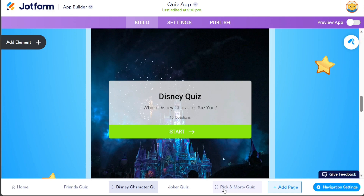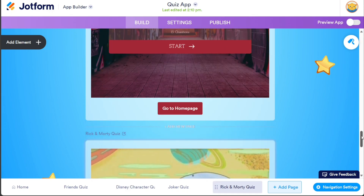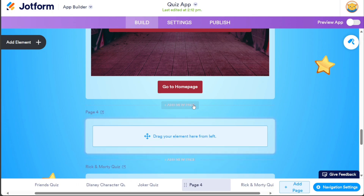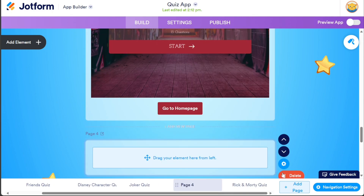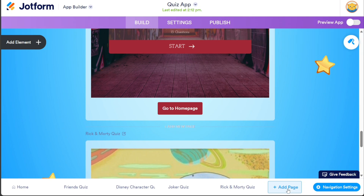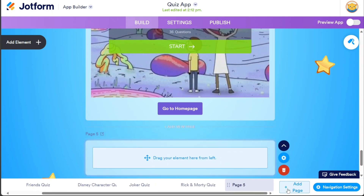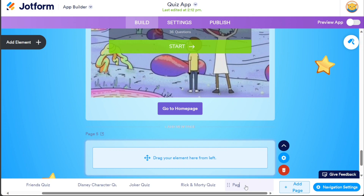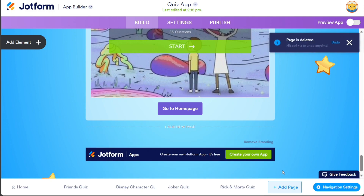Furthermore, if you want to add a new page to your app, there are two methods to do this. First, you can locate the Add New Page option located between the existing pages of the app — clicking on this instantly generates a new page where you can add content. Alternatively, the Add Page button located at the bottom right side of the template interface offers another option for adding new pages. Clicking on this button creates a new page at the end of the existing page sequence, giving you the flexibility to incorporate diverse elements and content as desired.